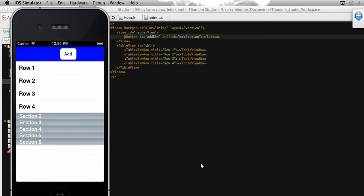Hi everyone, welcome again. This is Rajumathu. In my last videos I have shown you how we can append rows at the bottom of a table, and also how we can add a section and append a section at the bottom of the table. So today I am going to show you how we can remove all the rows present on a table.